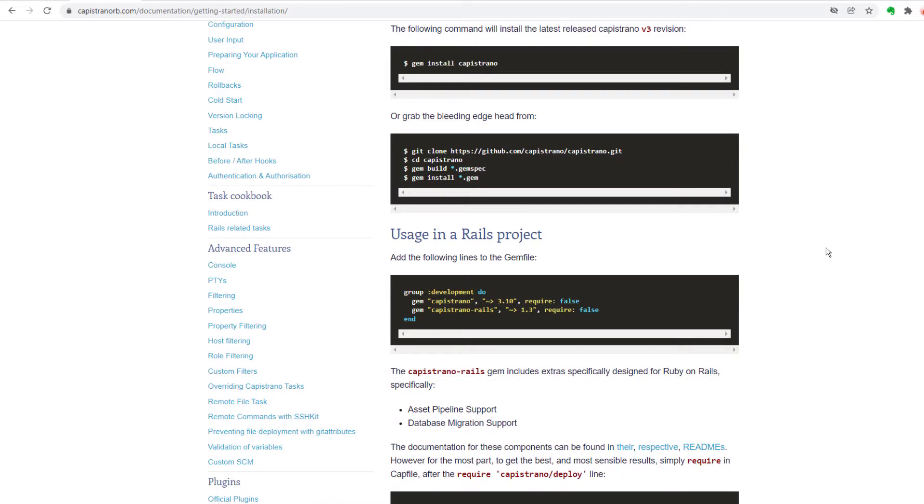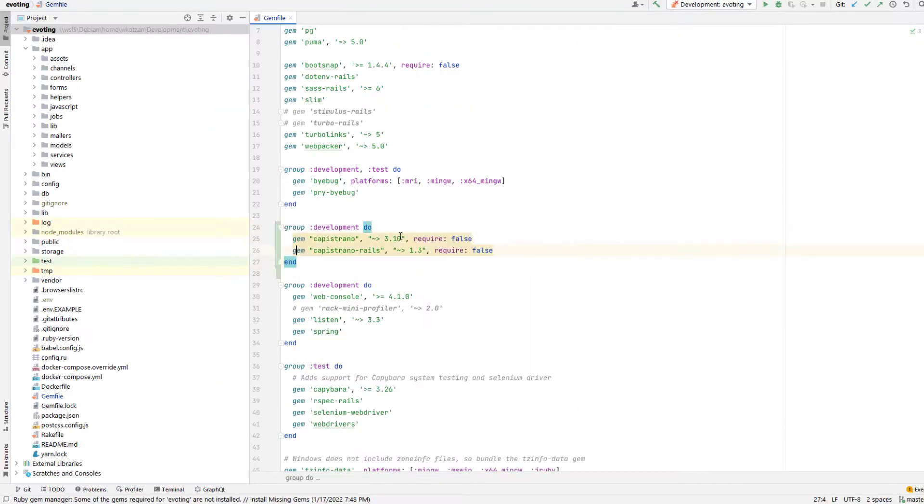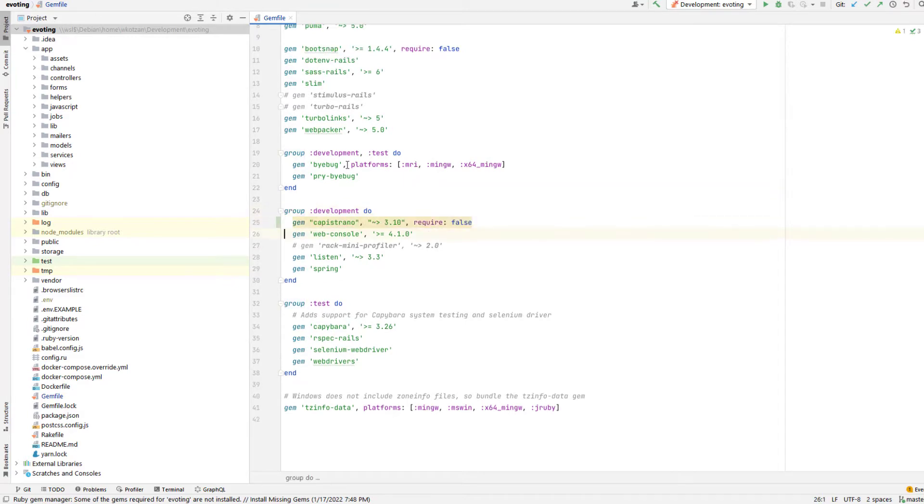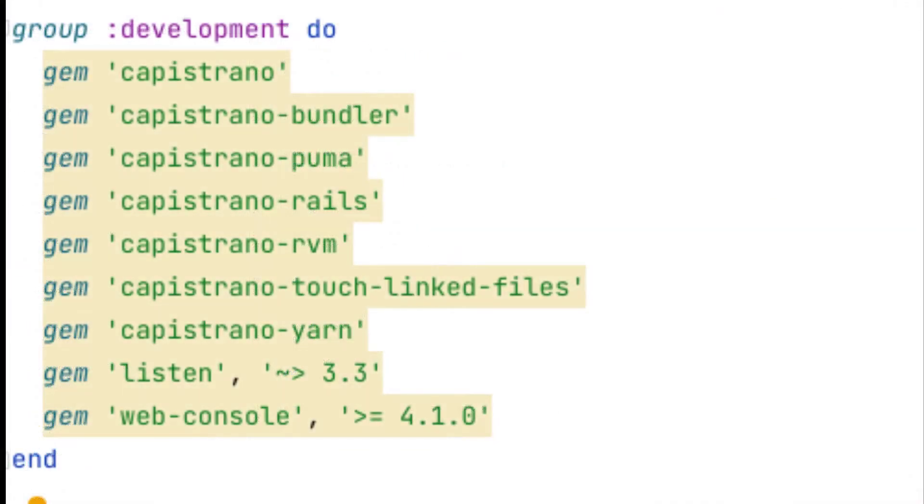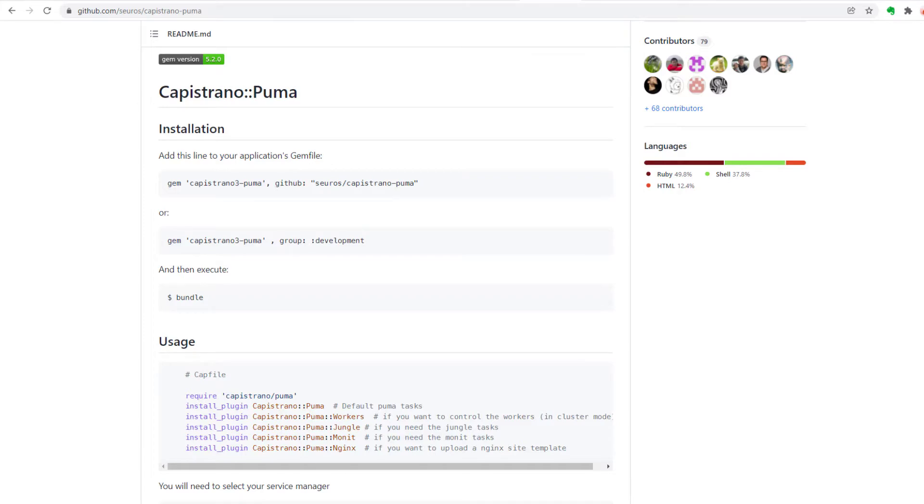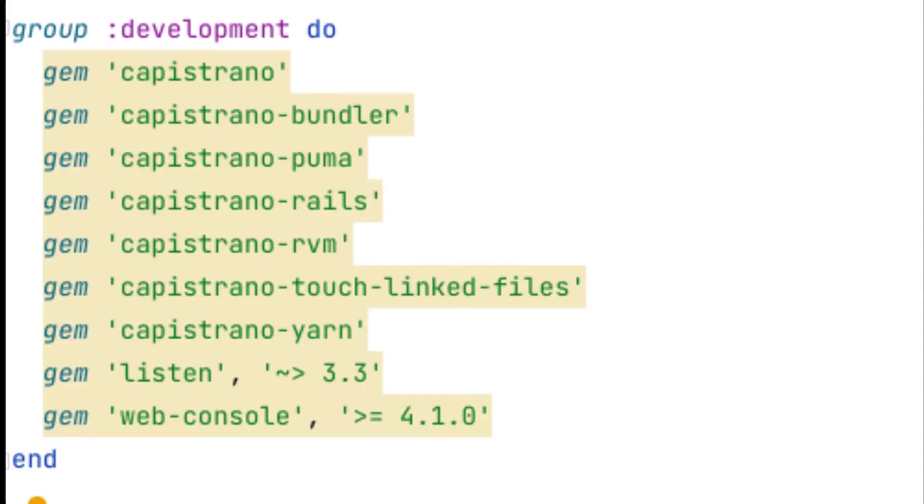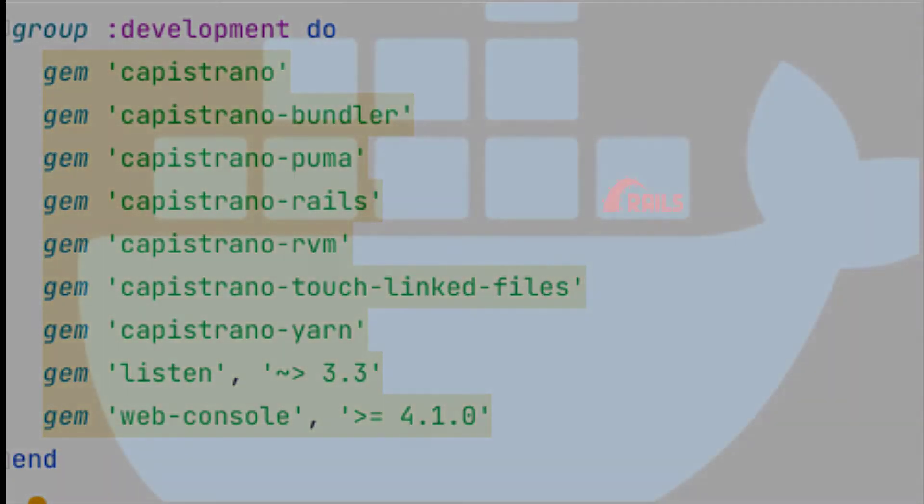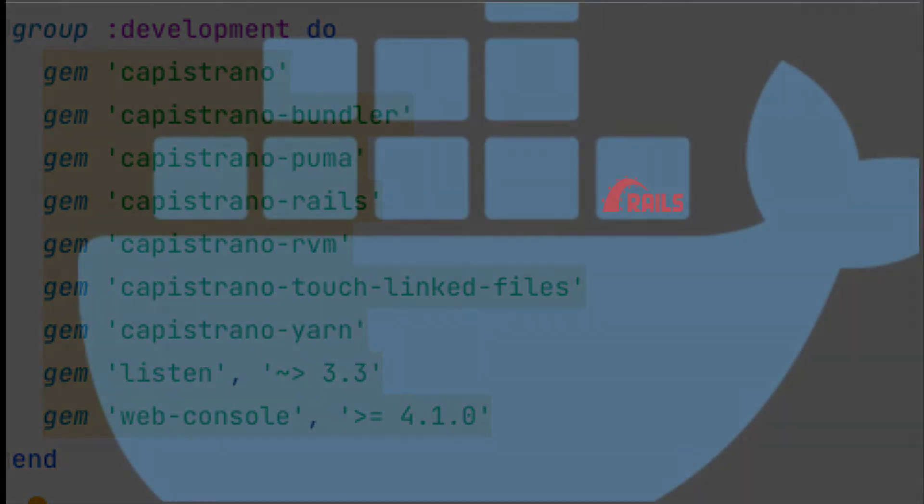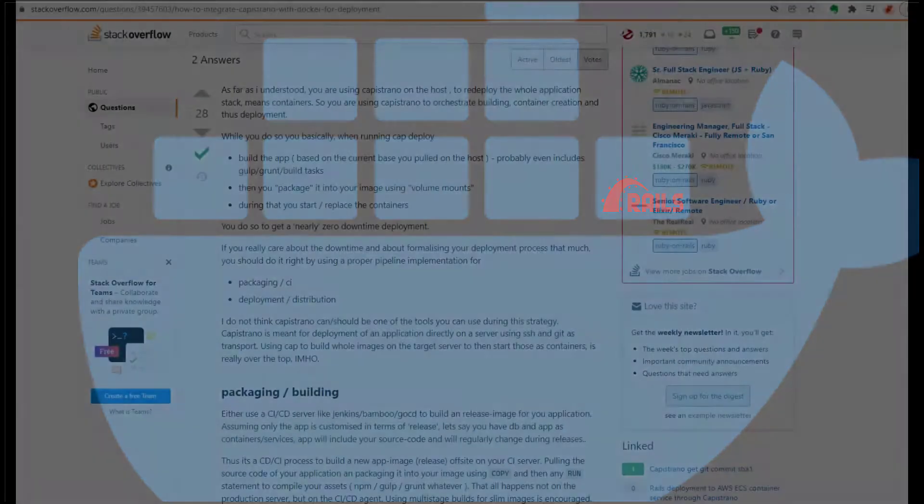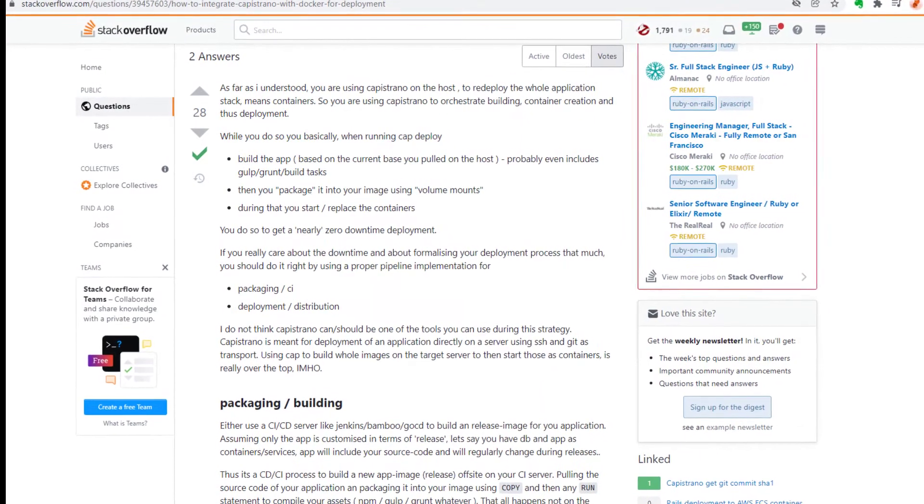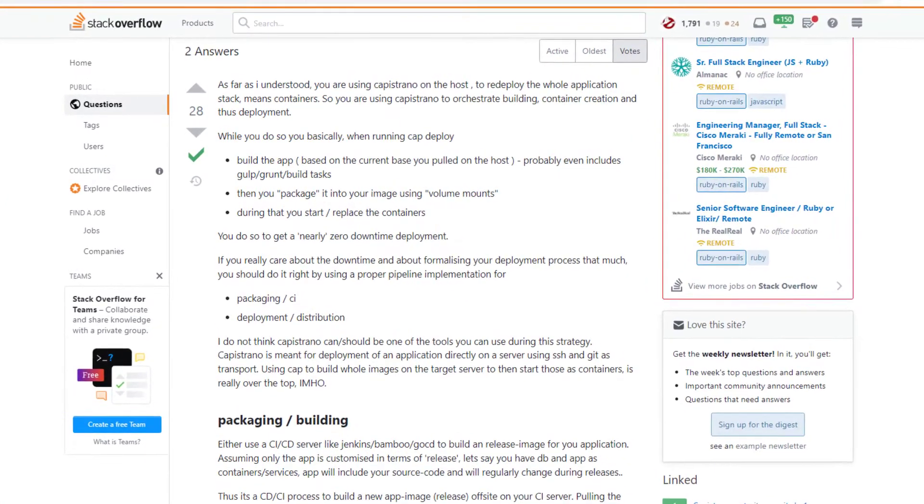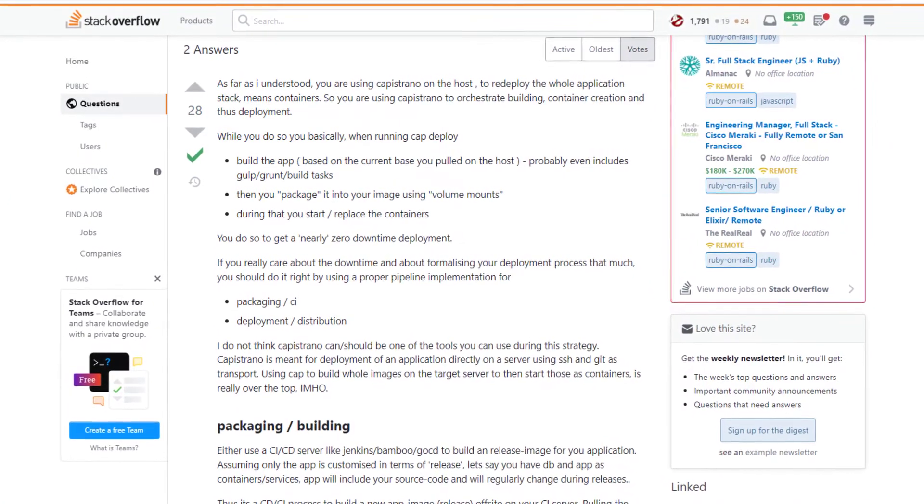The first step is adding Capistrano to the development section of your gem file. And normally, in addition to the base Capistrano gem, developers often add Capistrano plugins to help them automate the typical Rails application setup tasks on the server. Things like the Capistrano Rails gem, Bundler, and Puma for the web server running Rails. However, we're not going to be needing those plugins because on my production server, I'm going to be running the entire Rails setup and application through a Docker container.